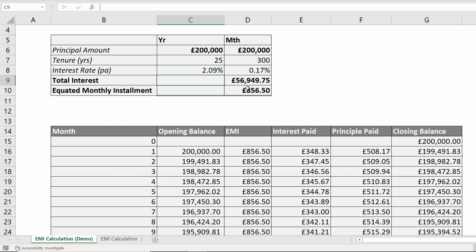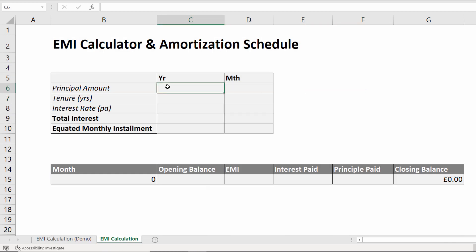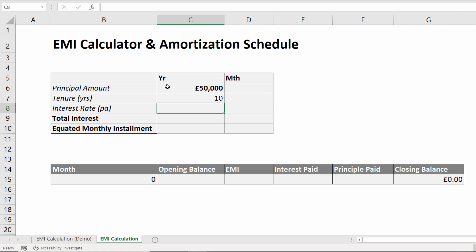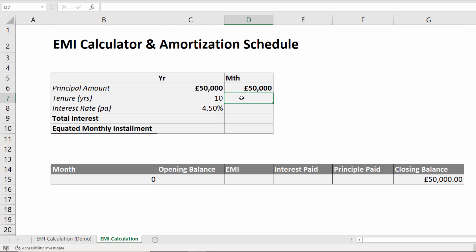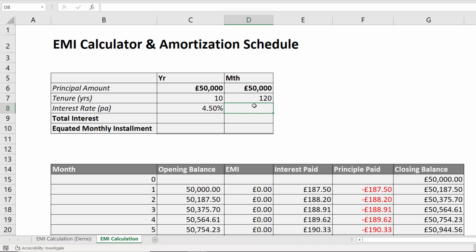Let's see how we can create these calculations. You need three bits of information to work out your monthly repayments: the amount you're going to borrow — let's say £50,000 — over 10 years, with an interest rate of 4.5%. I'm going to create another column with monthly values: the principal amount stays the same, the tenure in months is the years times 12, and the interest rate per month is the annual interest rate divided by 12.